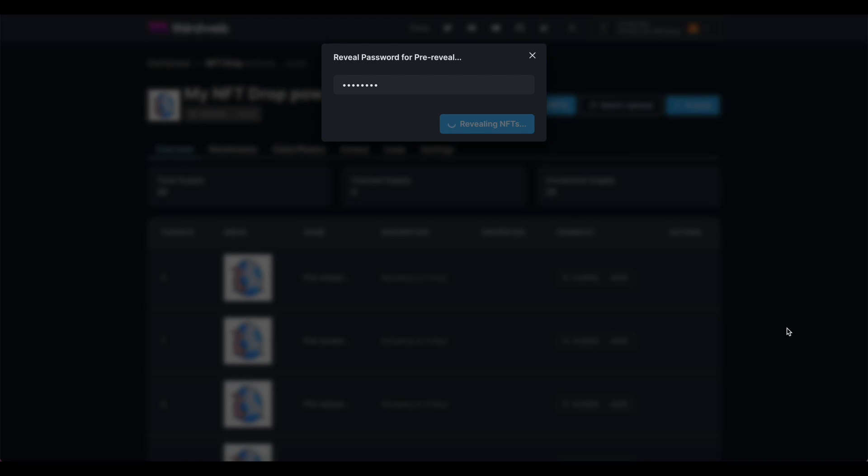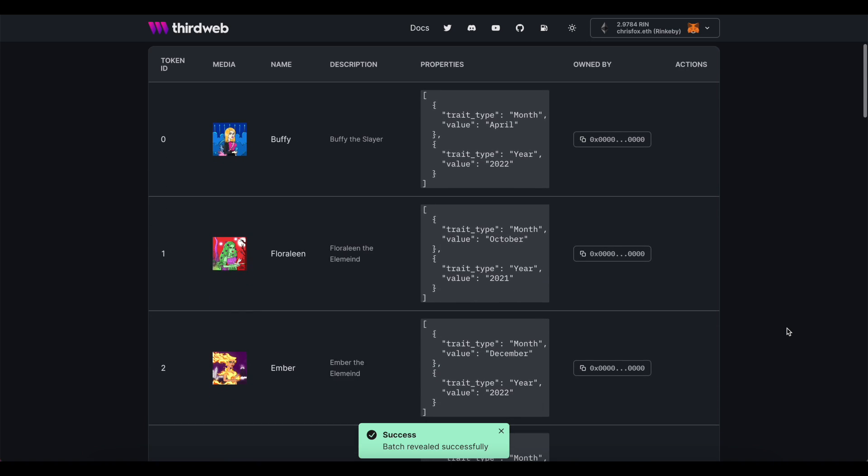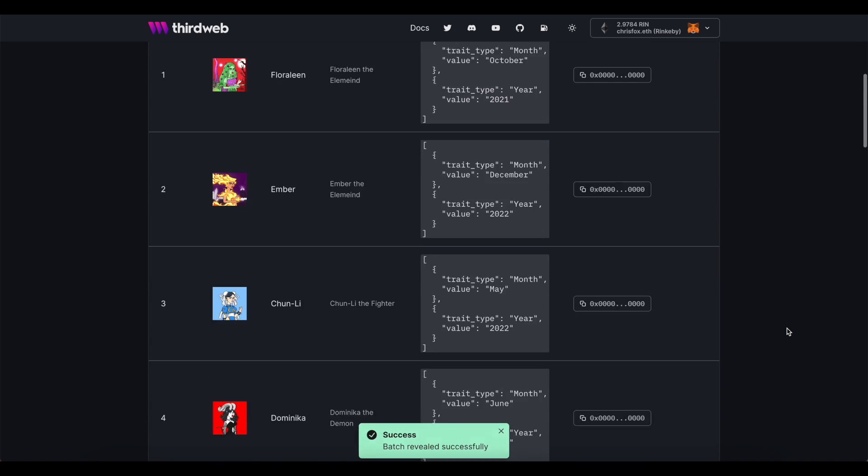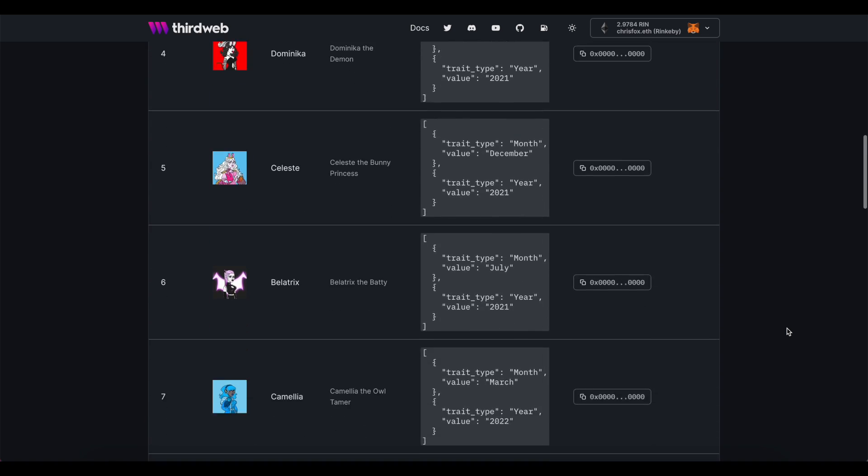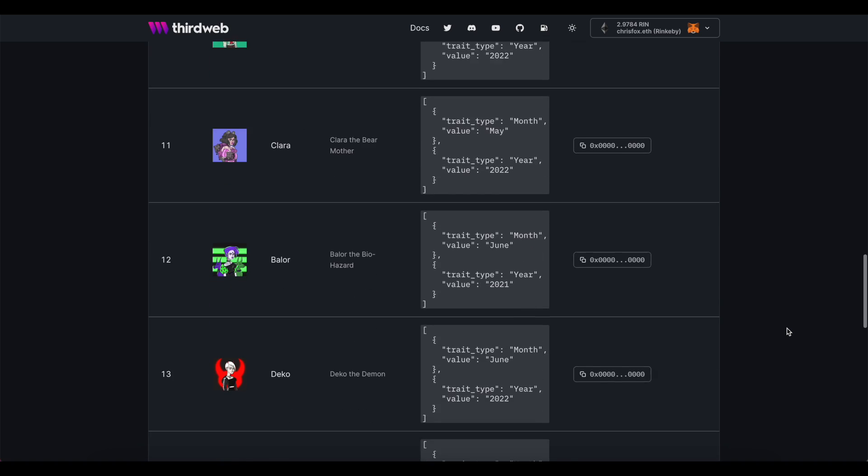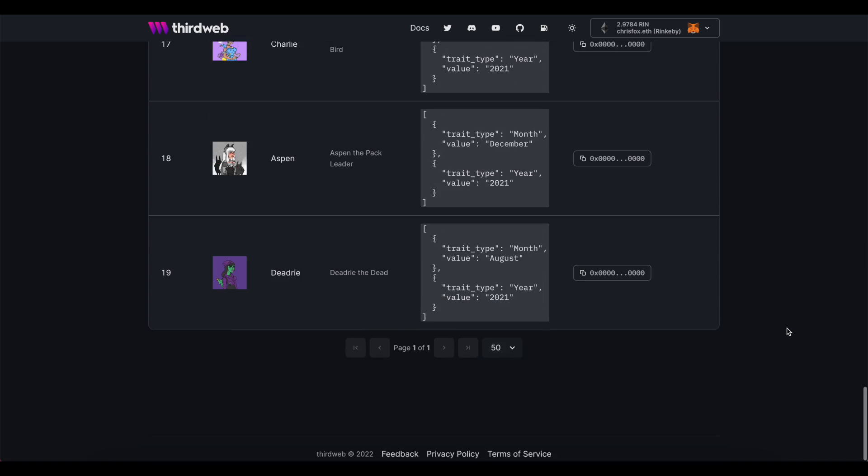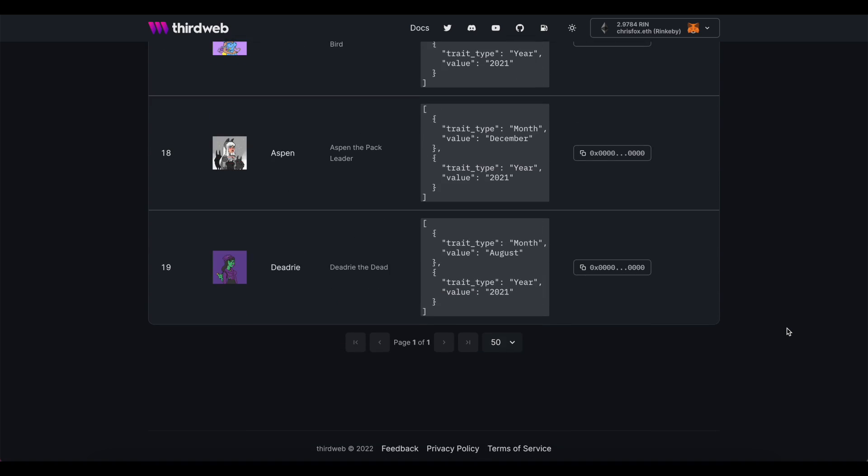So there you have it. Mint Party and ThirdWeb are really powerful tools on their own, but we think that when used together properly, it can make your new project drop super exciting and really with very limited oversight.